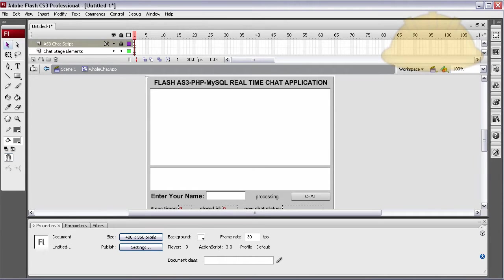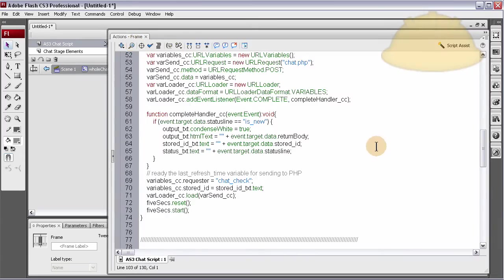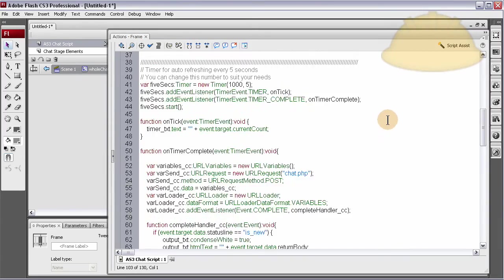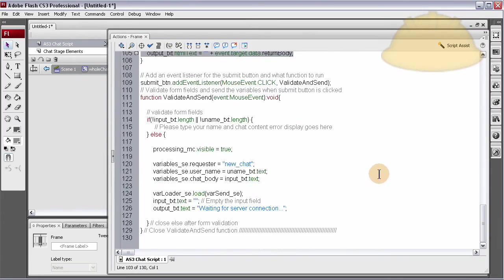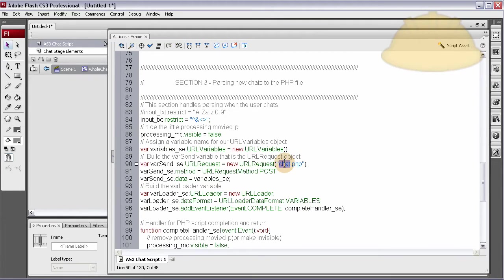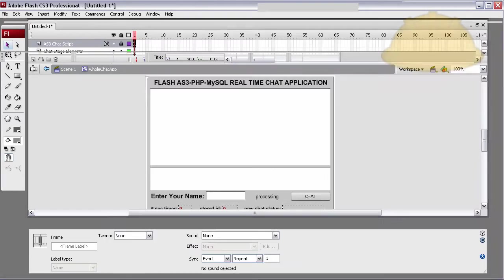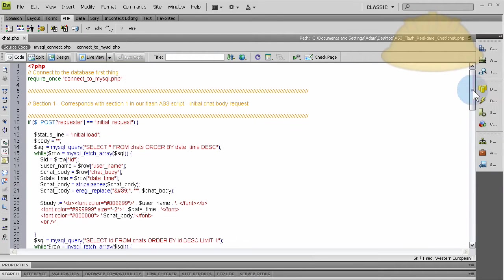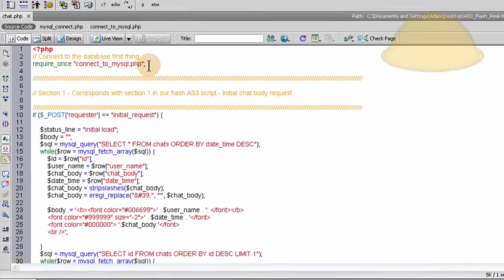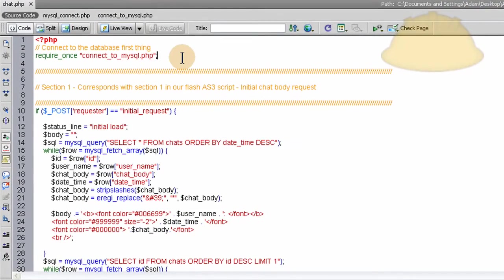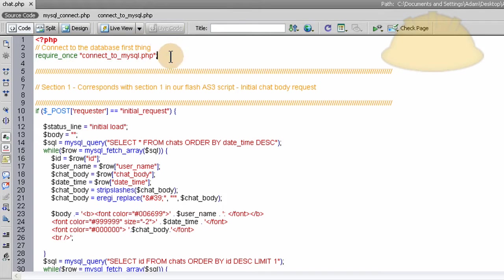So now in PHP, we've created a file called chat.php, because all three sections of the Flash ActionScript 3 code call out to a Flash PHP file called chat.php. So now we've created that file in Dreamweaver, and let's talk about it real quick. First thing we do is connect to our database, and we already discussed how to sync in your database connection script, or you can just put in your database connection code right here in the top of this file if you'd rather do that and not use an include file.